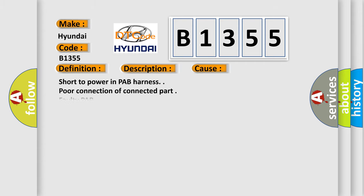This diagnostic error occurs most often in these cases: short to power in PAB harness, poor connection of connected part, faulty PAB, faulty SR-SCM.